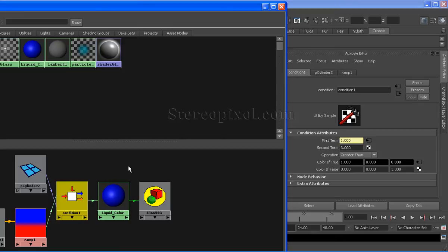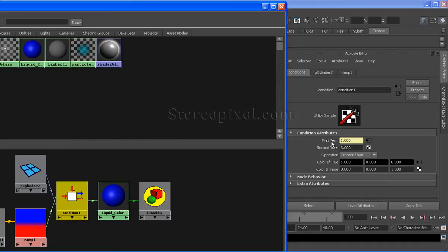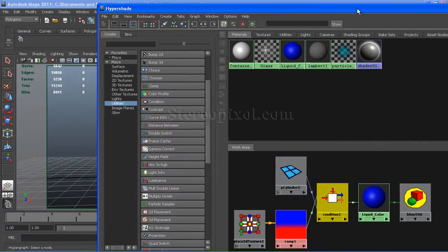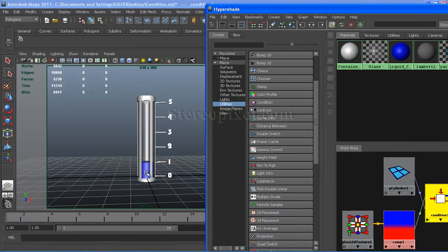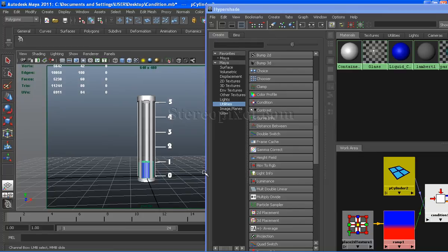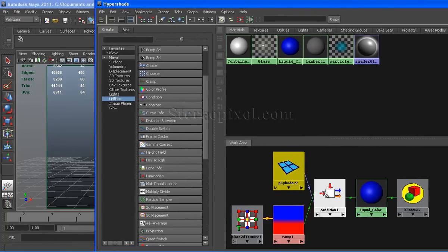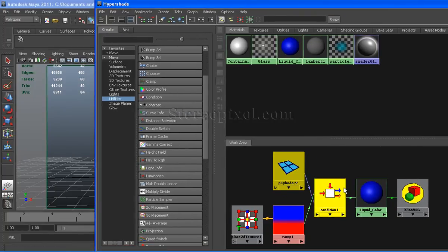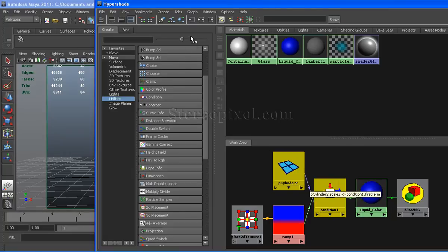I will show you how I have connected the pcylinder2 node with the condition first term. Select the pcylinder2 node and shift select the condition node and press on the input connection.